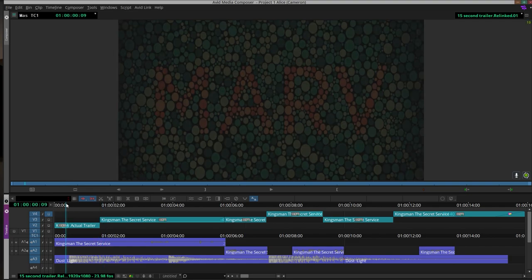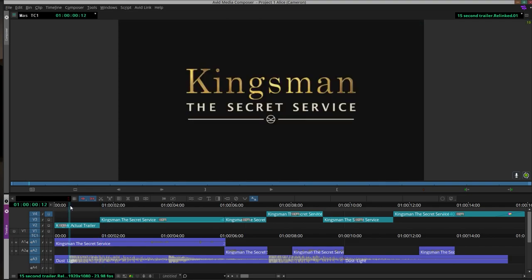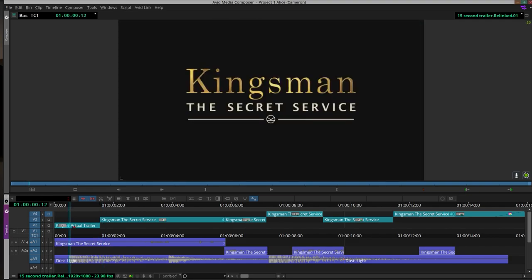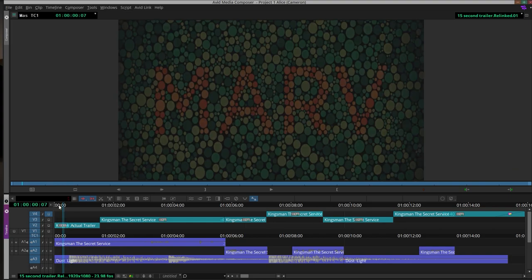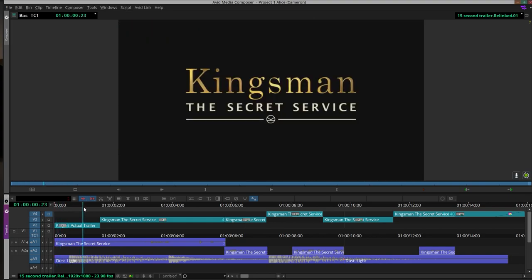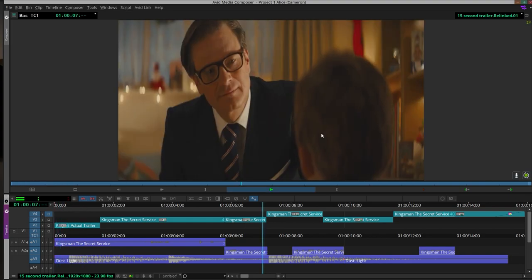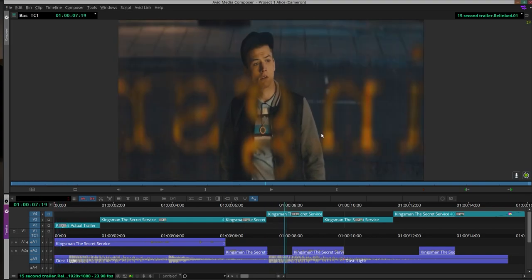We start off with this cut. I use the piano key to cut between takes of the studio logo and then the title of the film. That's where we introduce our main character, Eggsy. We then cut to another image of Eggsy who's older.